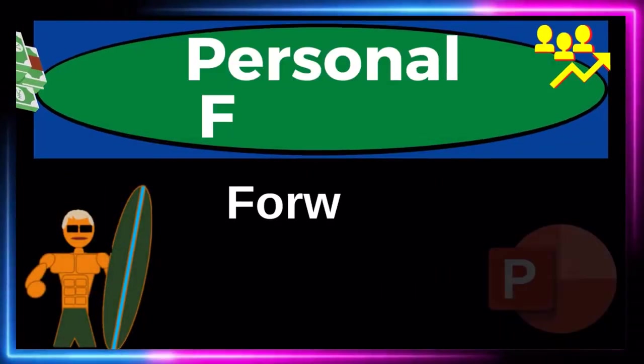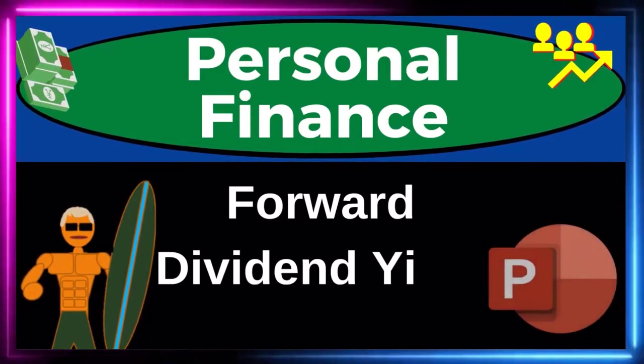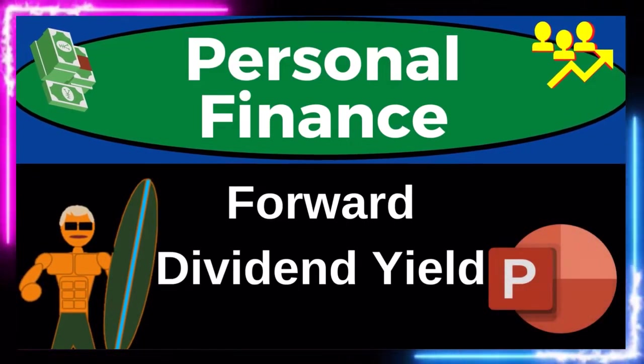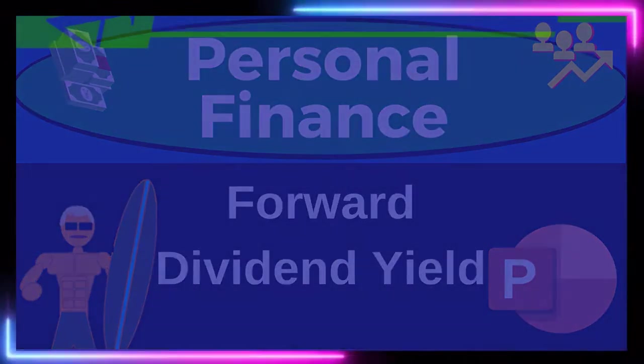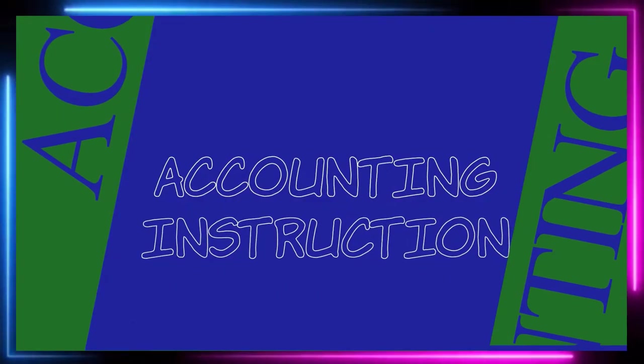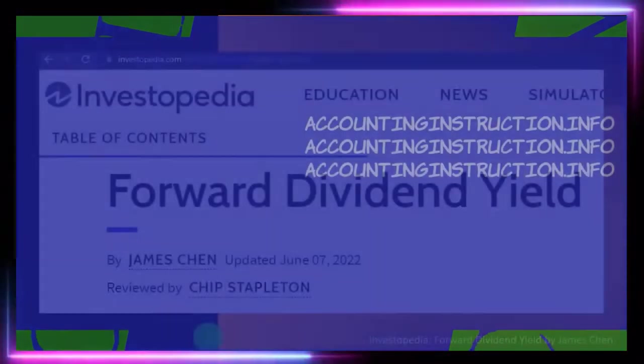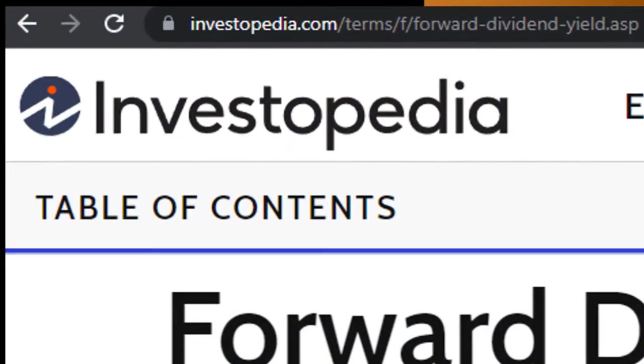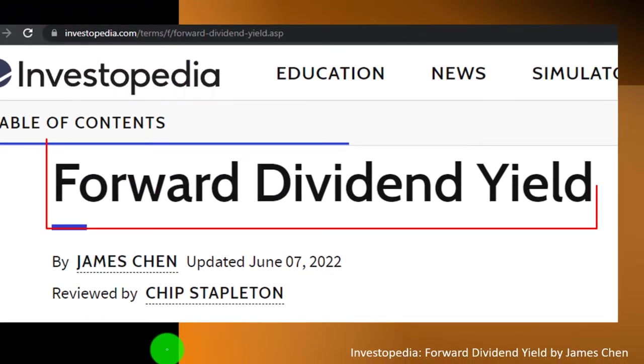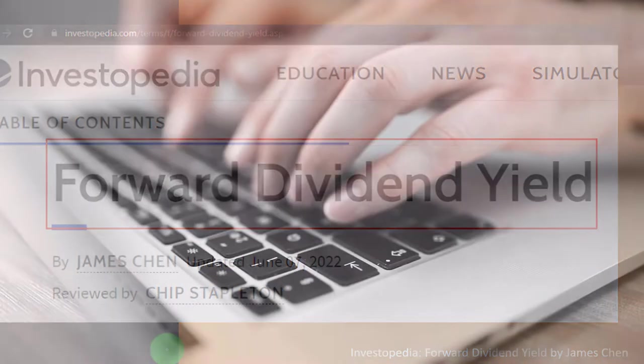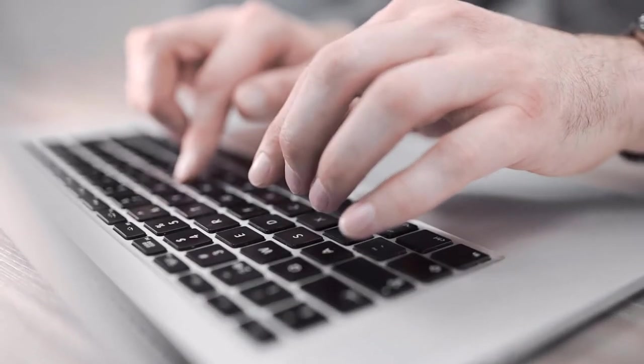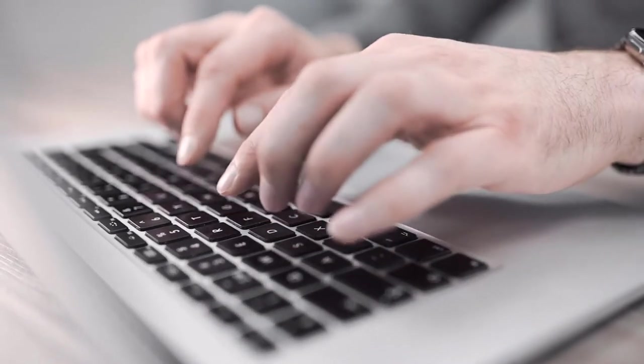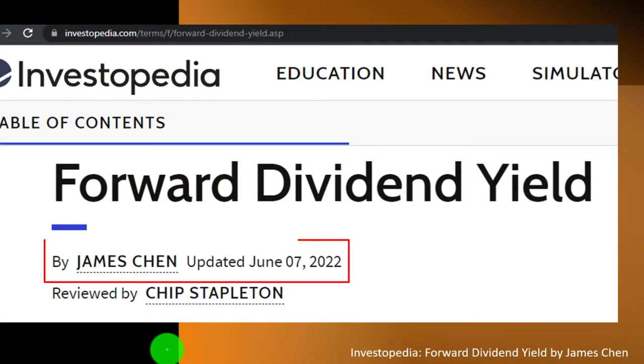Personal Finance PowerPoint Presentation - Forward Dividend Yield. Prepare to get financially fit by practicing personal finance. Most of this information comes from Investopedia, Forward Dividend Yield, which you can find online. Take a look at the references and resources, continue your research from there. This by James Chen, updated June 7, 2022.